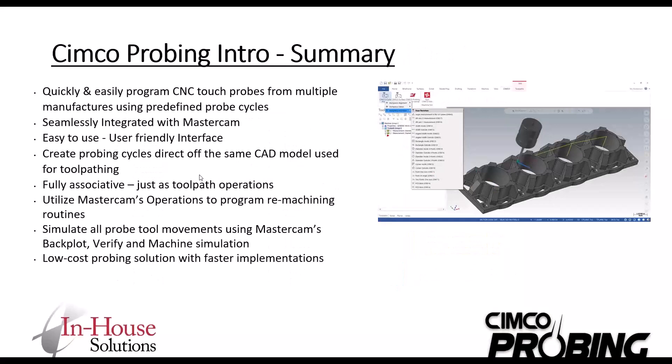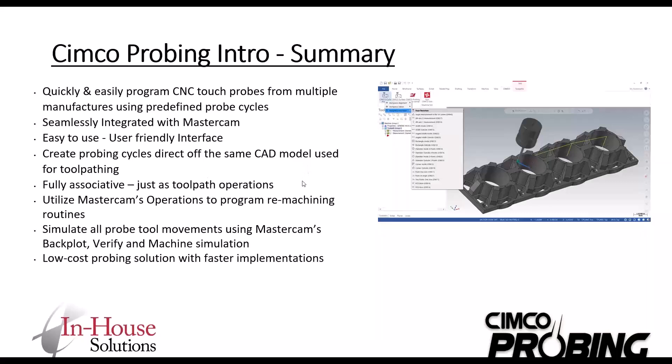A quick summary of the key points. You can quickly easily program CNC touch probes from multiple manufacturers using the predefined probe cycles seamlessly integrated into Mastercam. It's easy to use - the interface that you're used to with Mastercam. You can create probing cycles right off your CAD file, just like you do creating your tool path. It's fully associative, just like tool paths are. You can use Mastercam's operations for re-machining routines, simulate all probe tool movements. And of course, this is a good low cost solution.